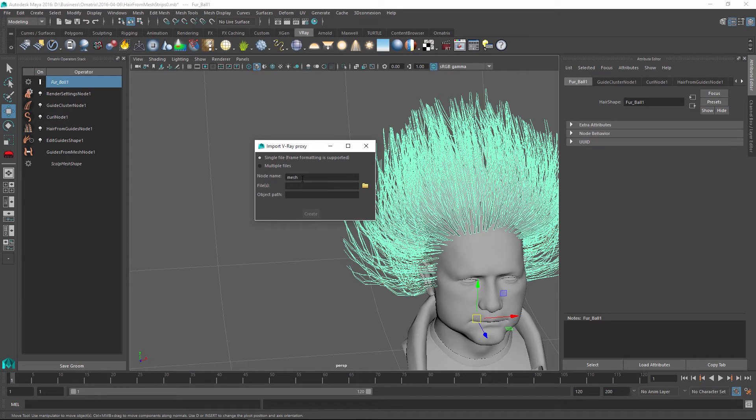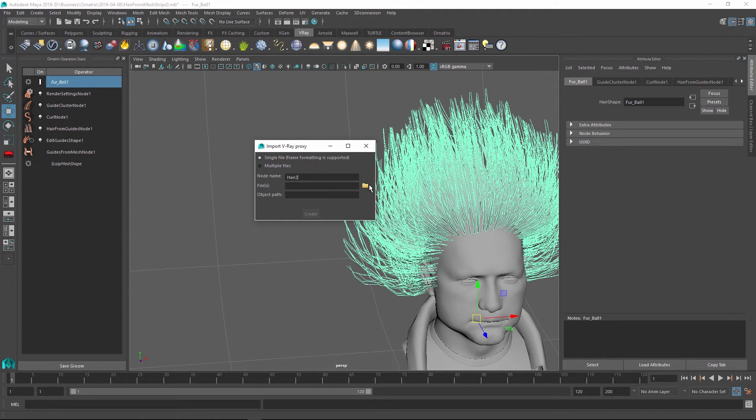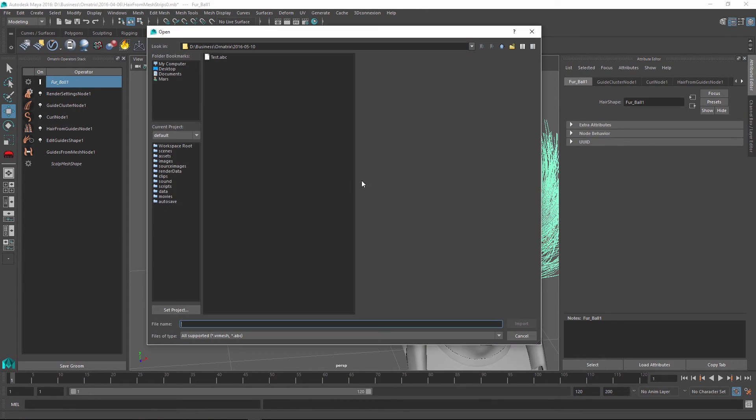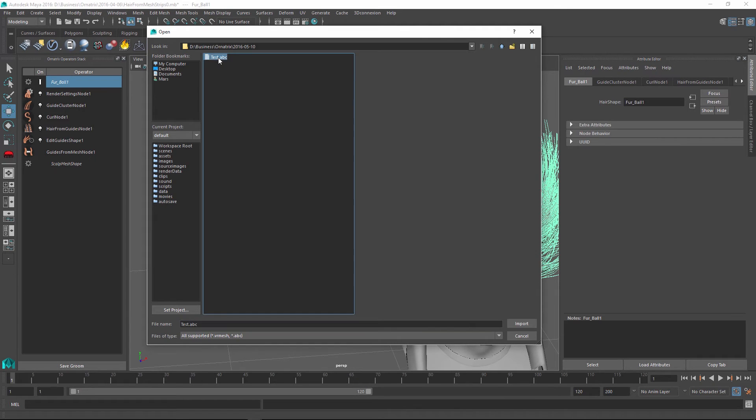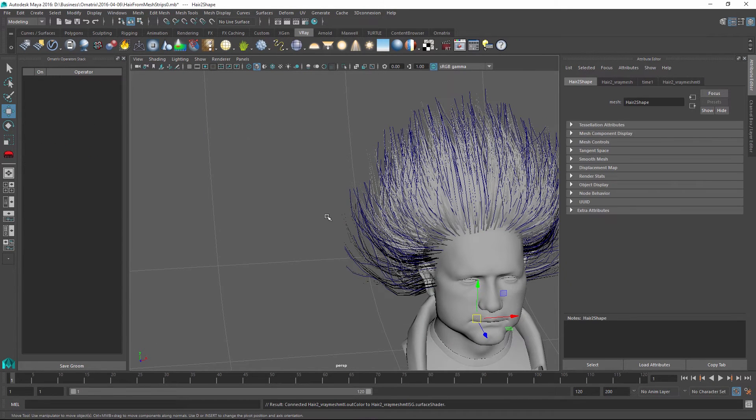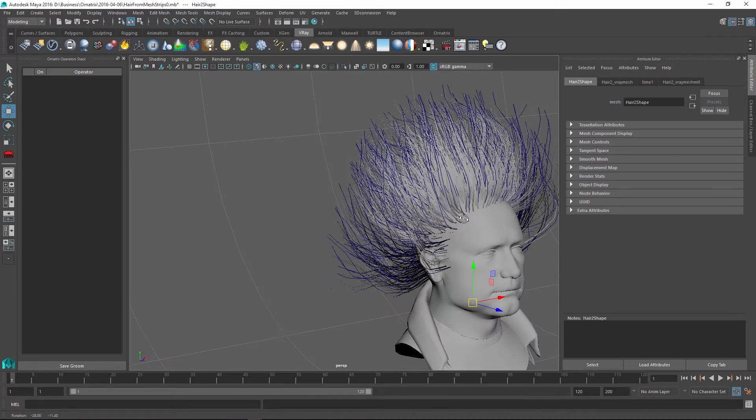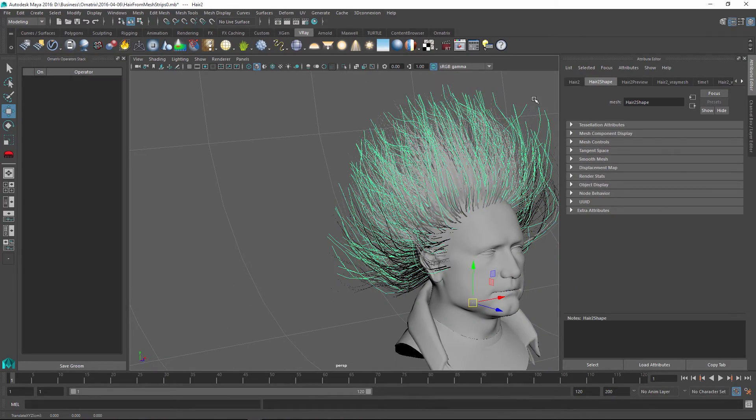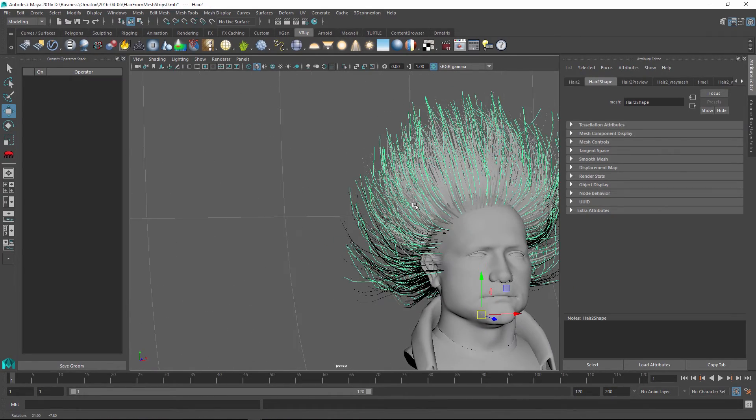When I click it, I just name my object. Let's call it hair2. And I select the file name of the object, which is the test.abc file, which we have previously exported. And once I'm done, I just press the create button and right on top of our hairs, we can see there is a new object here.